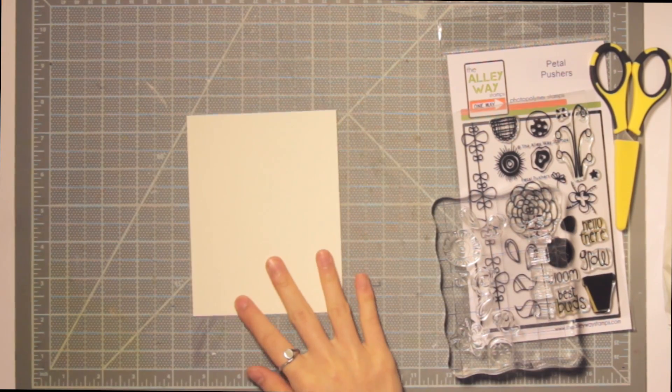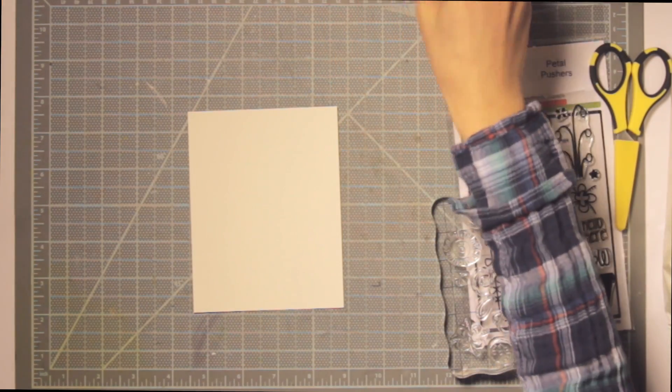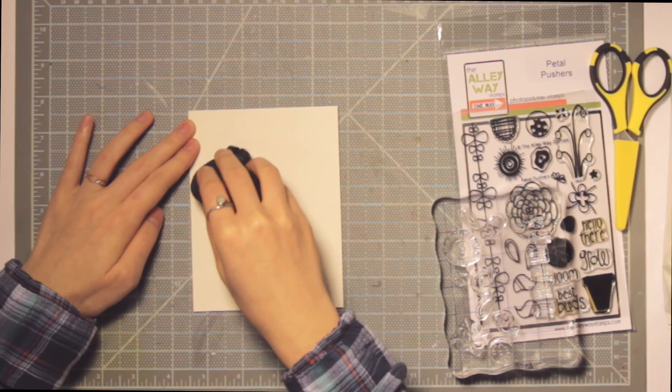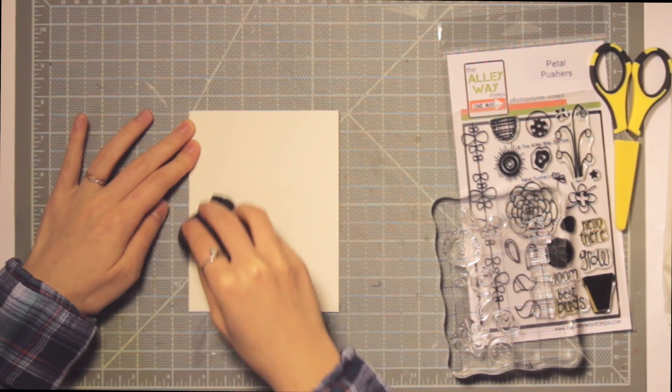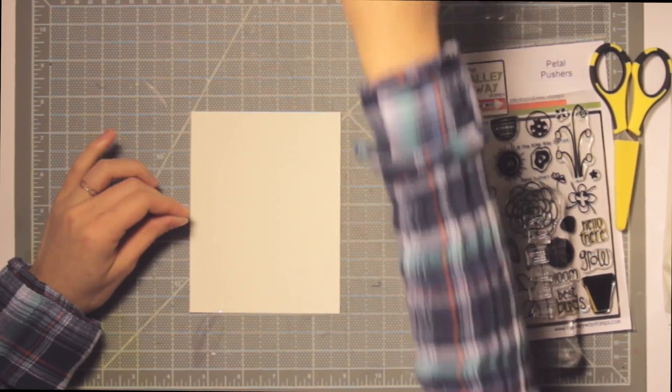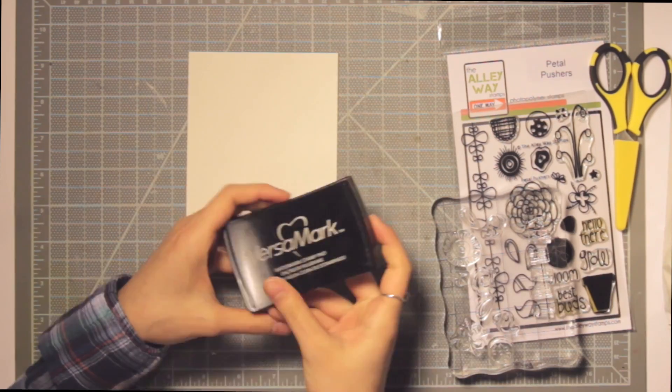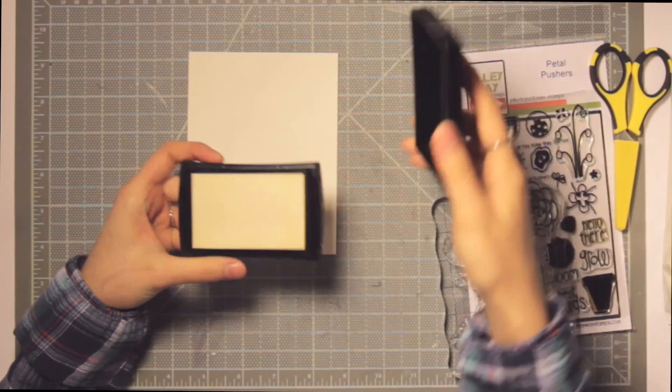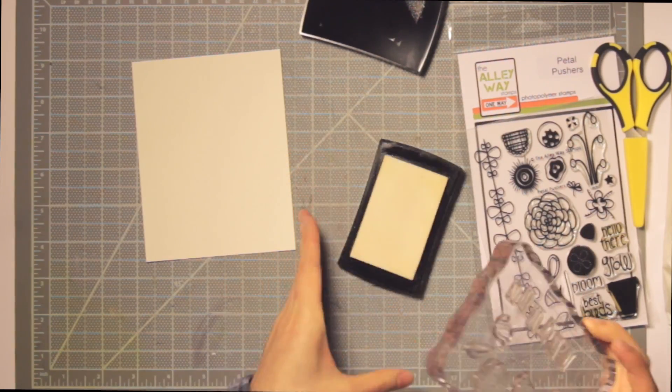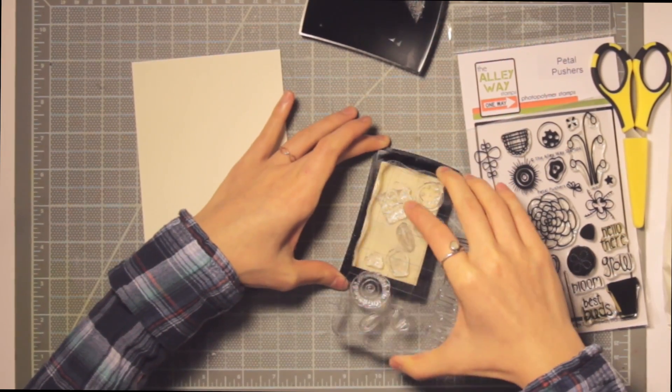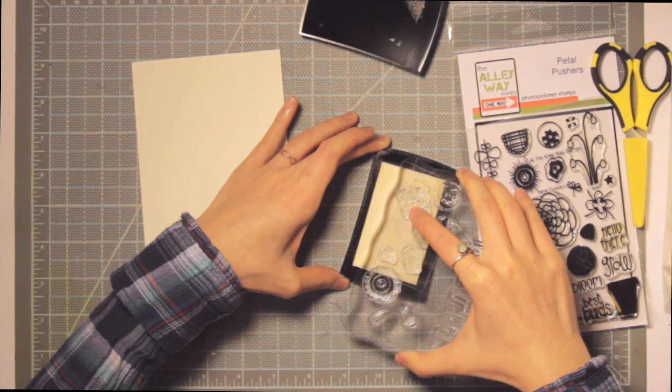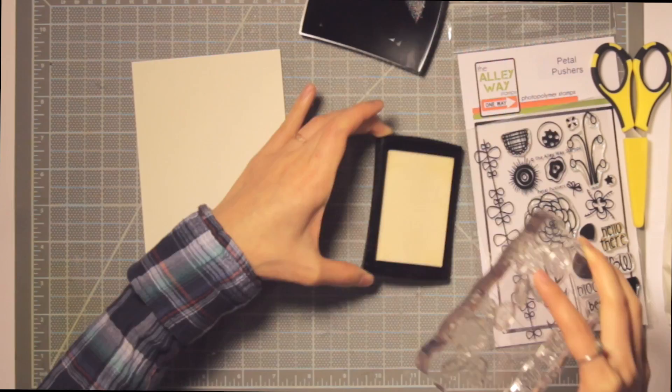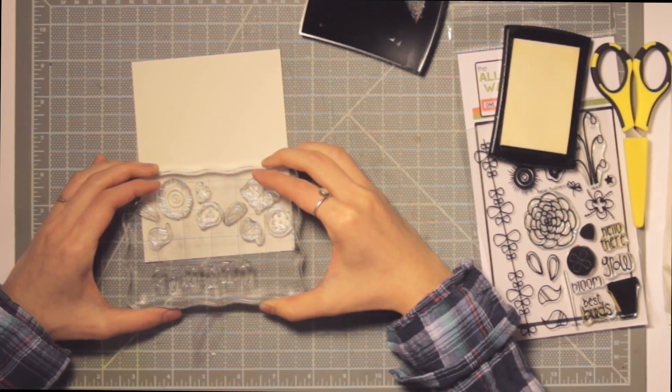I'm pulling out a watercolor piece of paper, cut to four and a quarter by five and a half. I'm prepping this watercolor cardstock with some anti-static powder because we're going to be doing some white heat embossing.